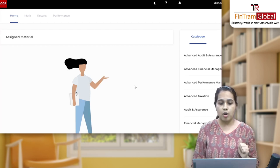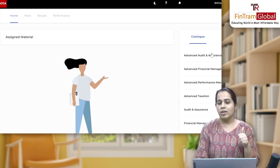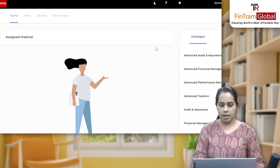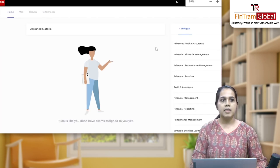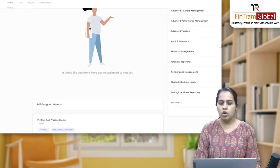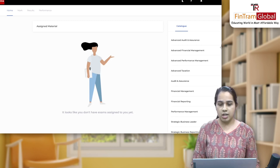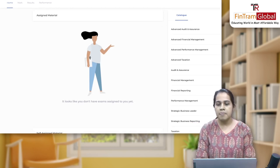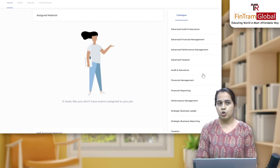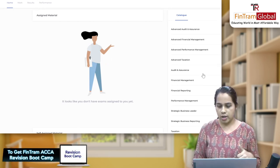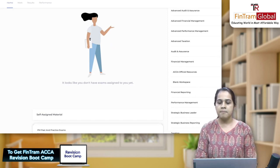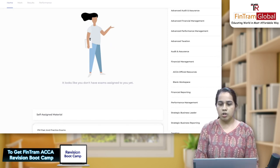On the right side you can see a catalog coming. I'll minimize the screen so you can see it properly. You can see this catalog — all your skill and professional level papers are there. Whether you are giving Advanced Audit and Assurance, Audit and Assurance, or FM, you can just click on any of the subjects. Let's look at one subject — let's click on Financial Management.